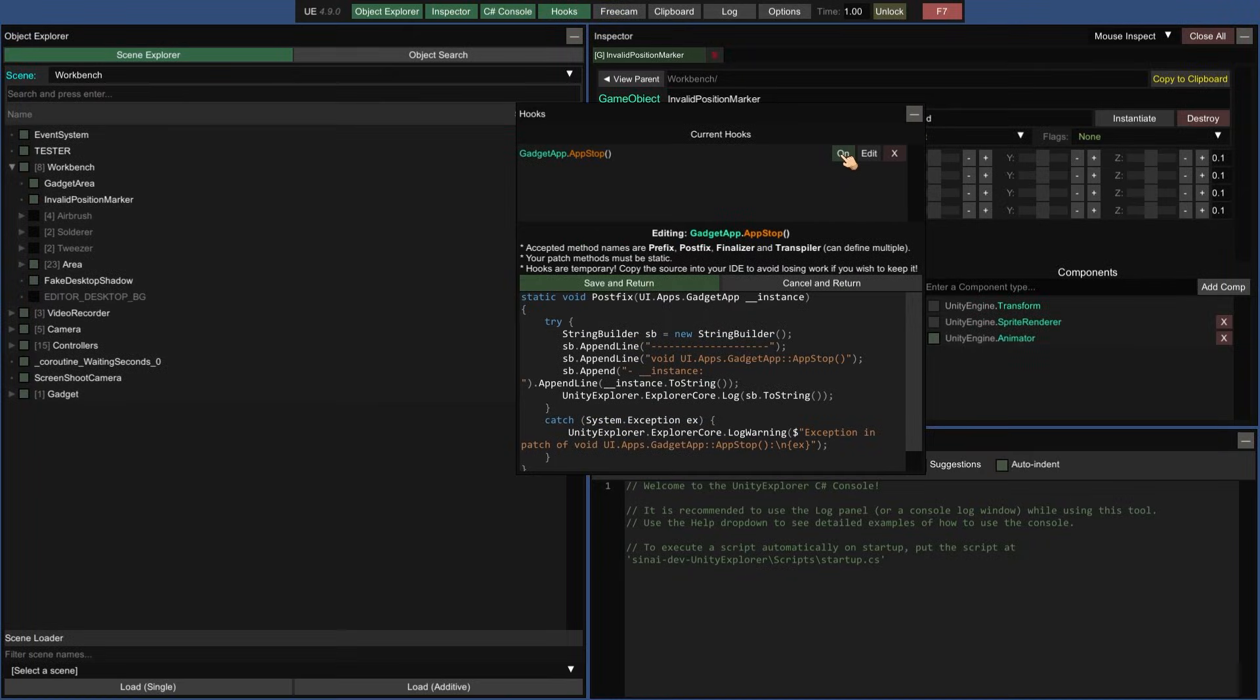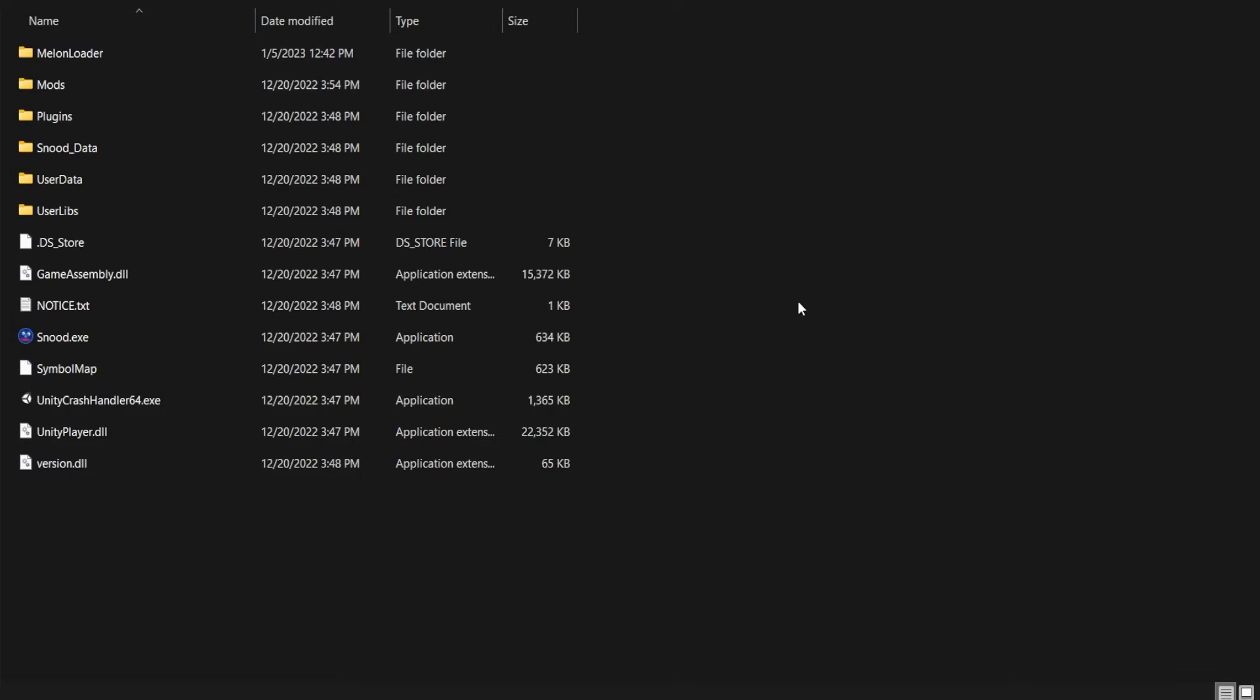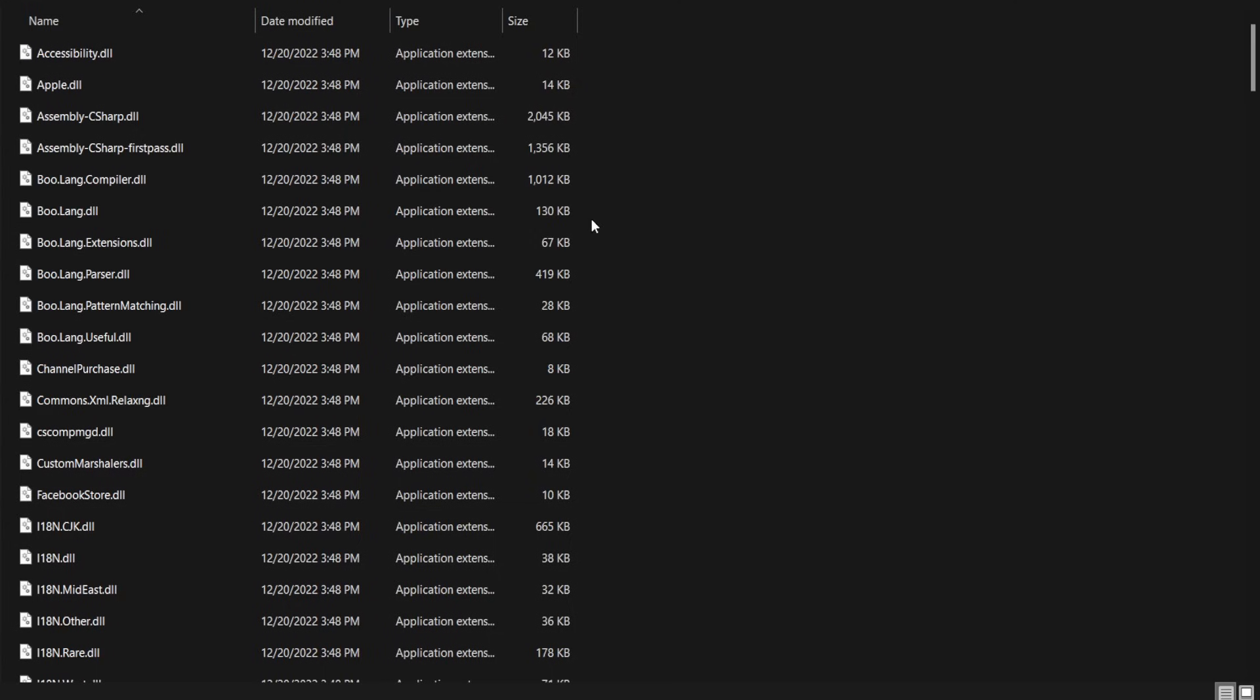Now Unity Explorer is a tool that's worthy of its own discussion, so we may revisit this in the future, but I'm going to leave this as a general overview and get back to the main topic. So how do we actually start hacking using MelonLoader? Well,